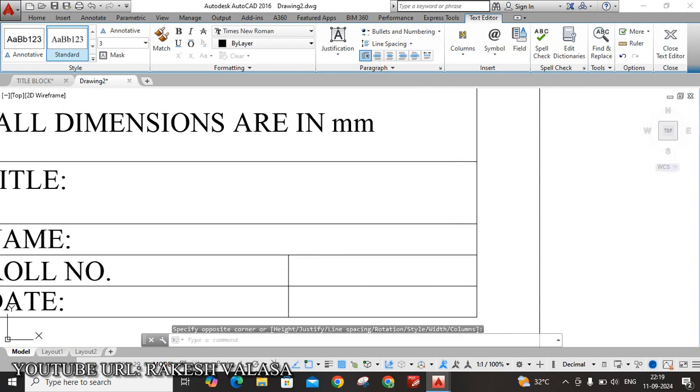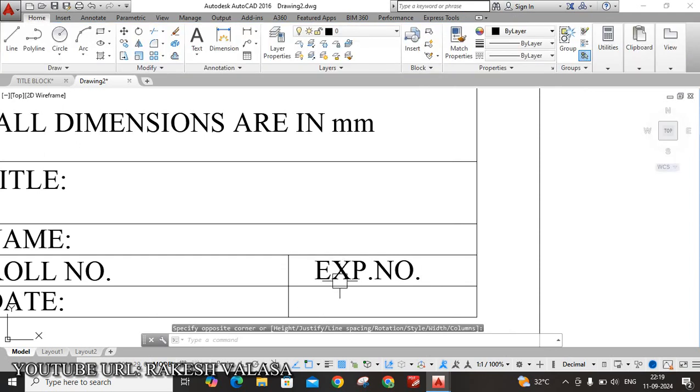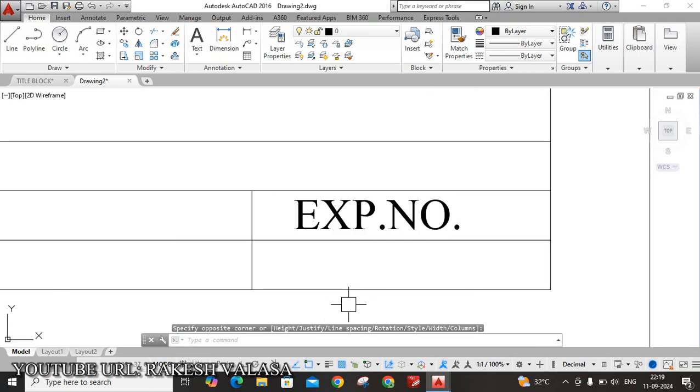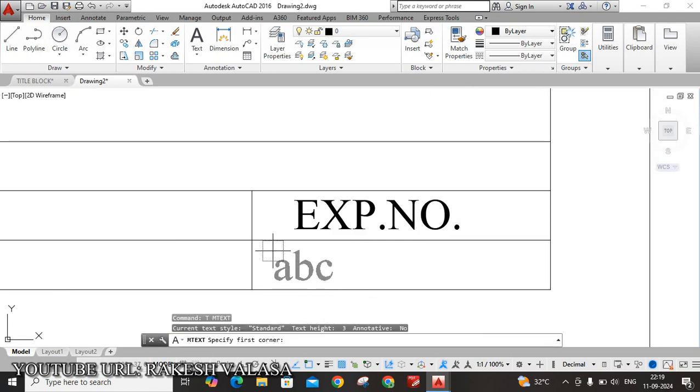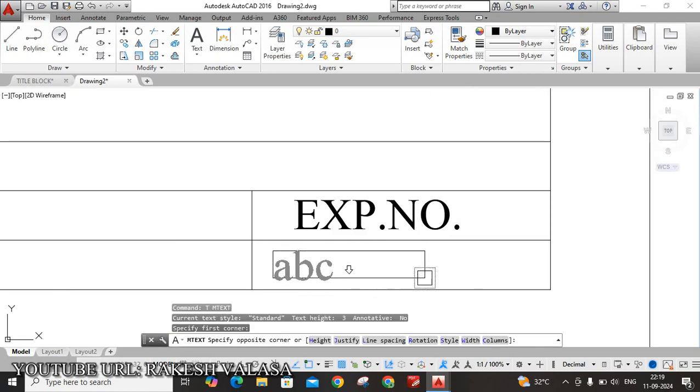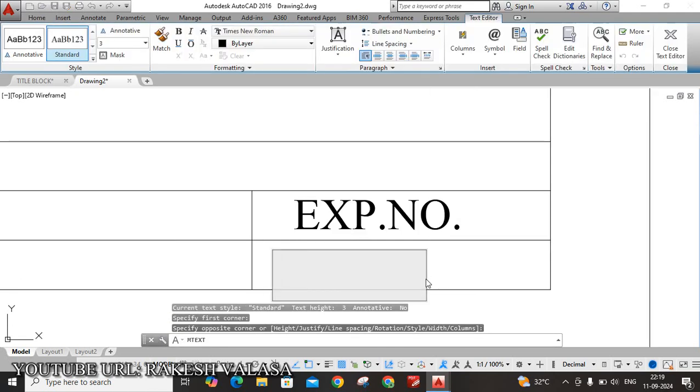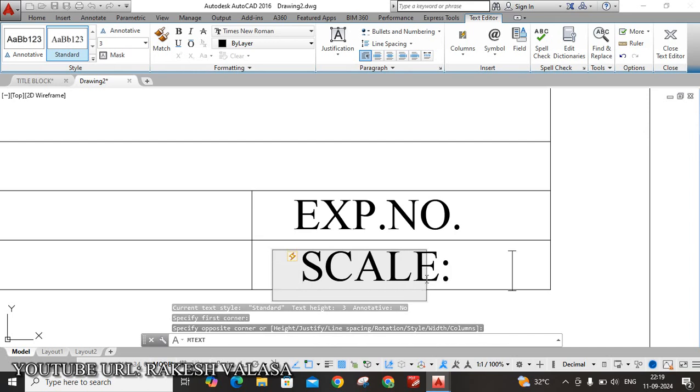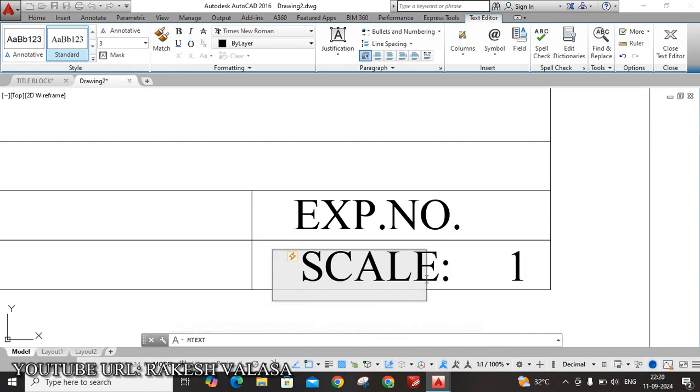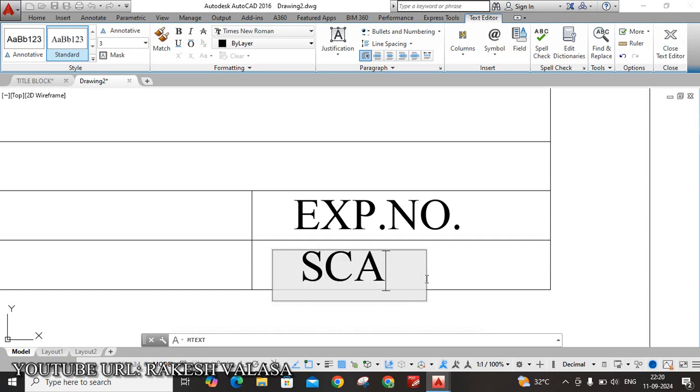The next one is scale. T, Enter. Scale. Scale is generally we are using 1 is to 1. Scale. 1 is to 1.